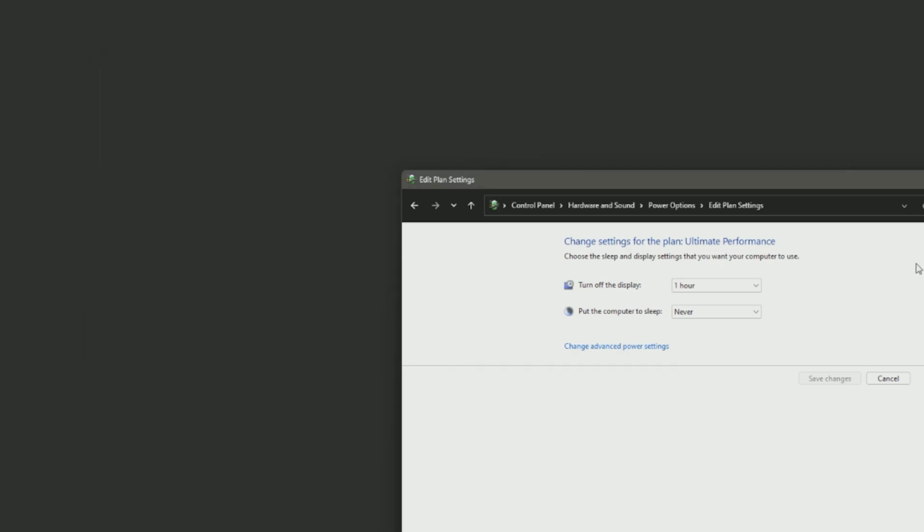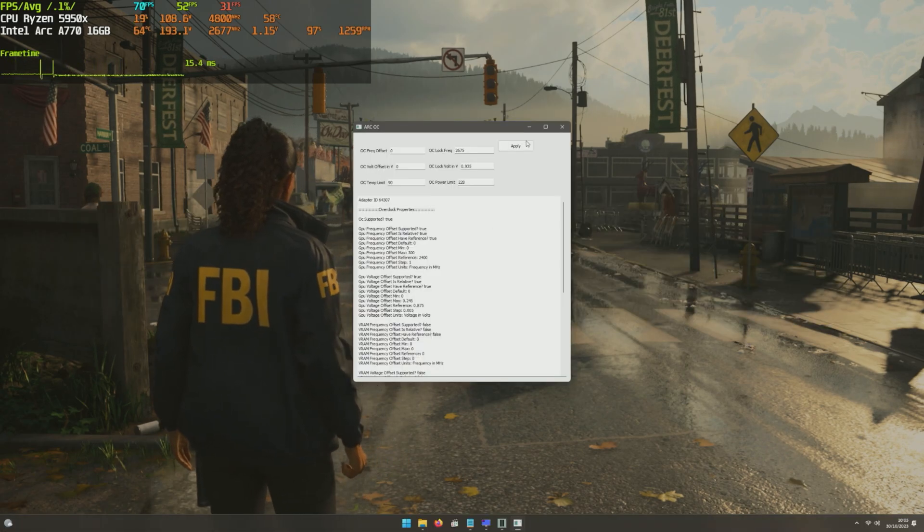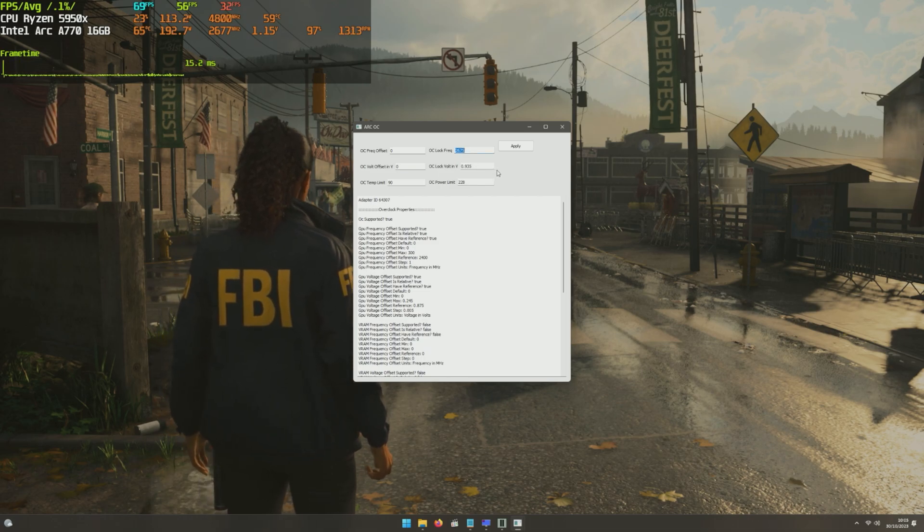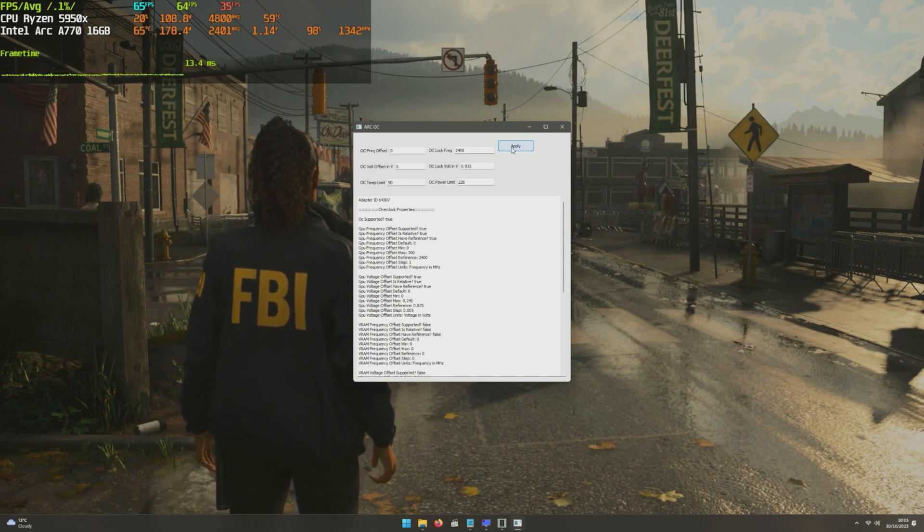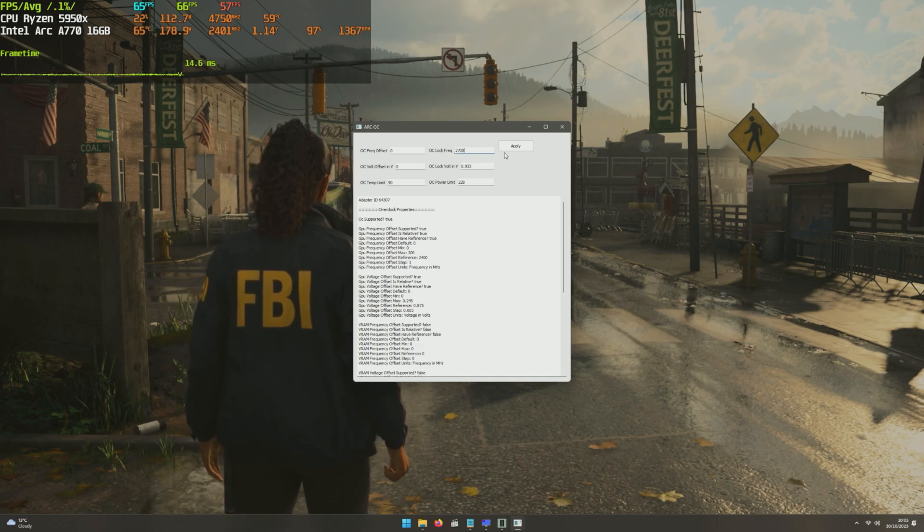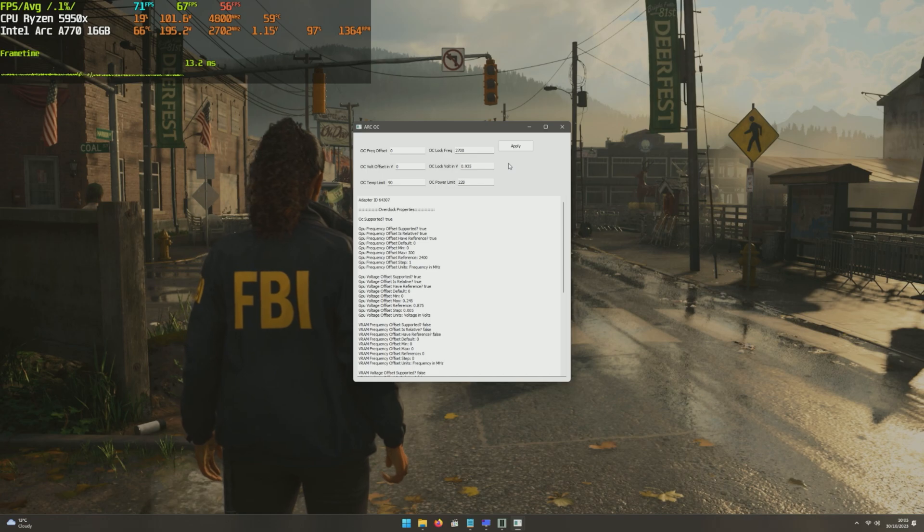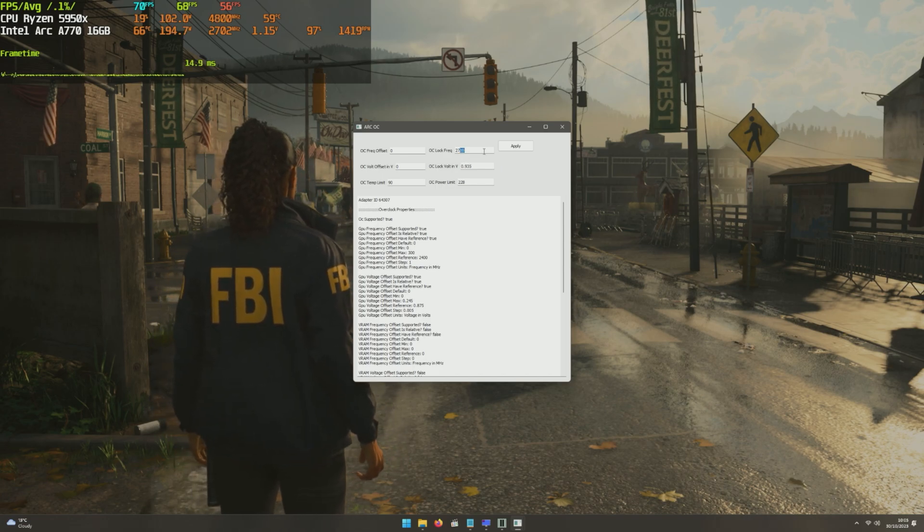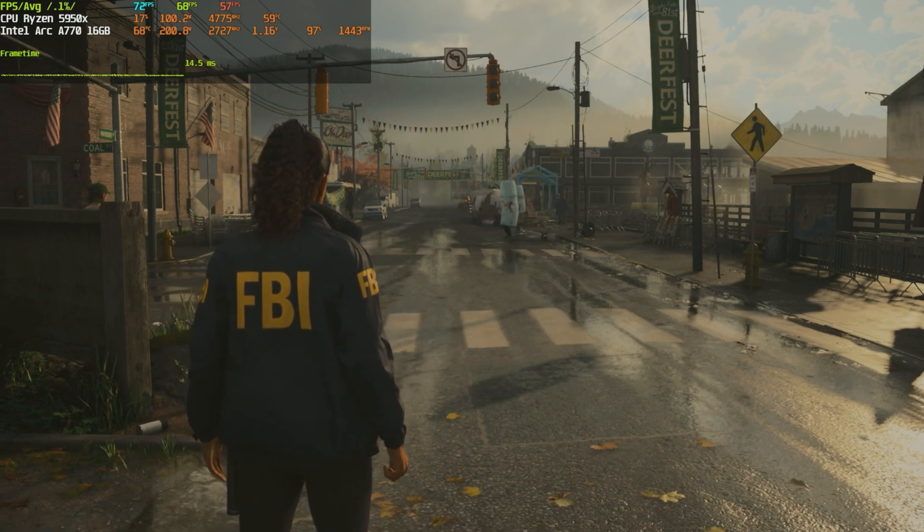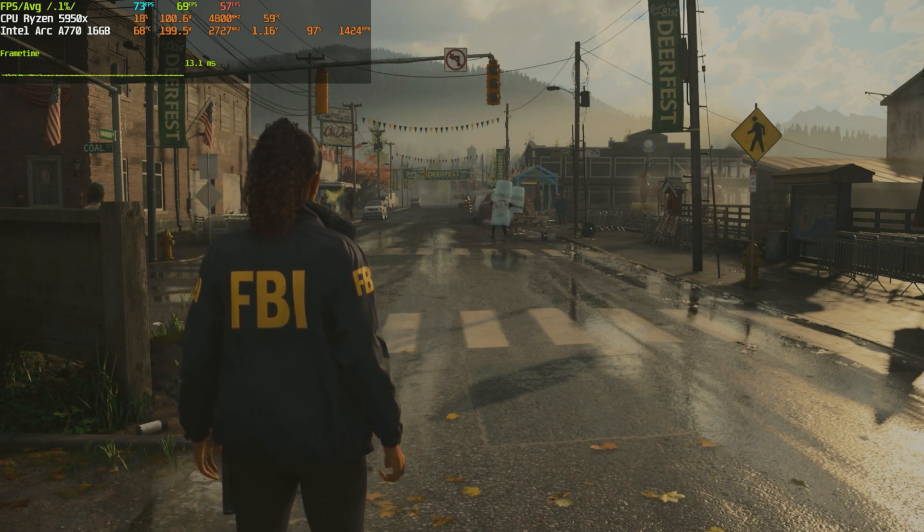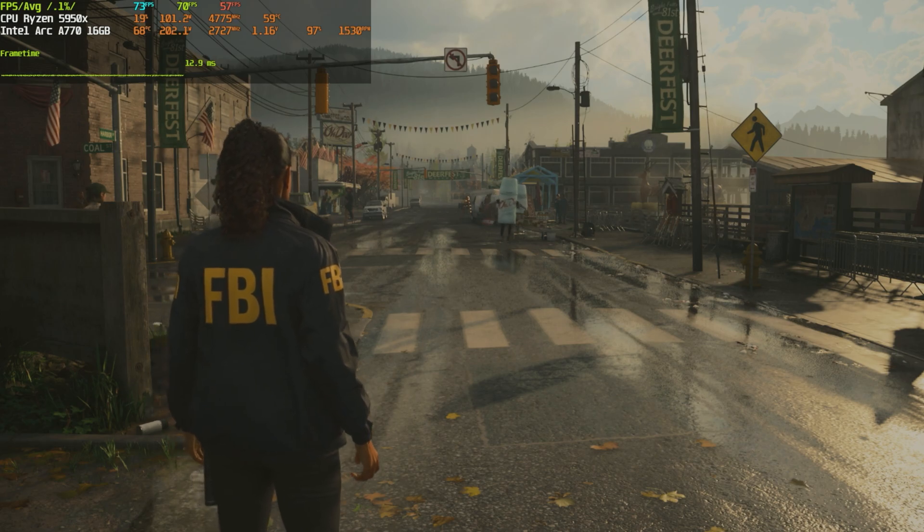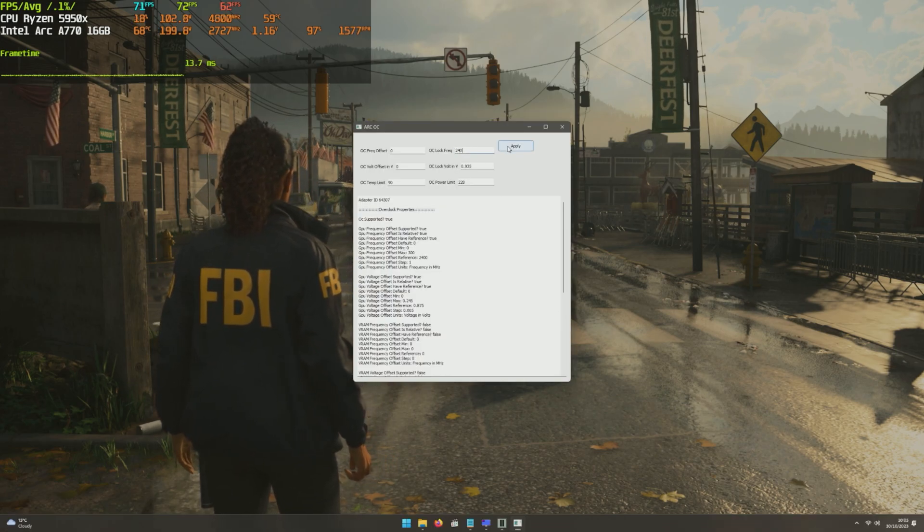The last thing you can do right now is overclock your GPU. Obviously look at this, I will quickly show you here in Alan Wake. This is stock setting 2400 megahertz, we got 65 frames per second right now. But if we overclock to 2700, look at the boost we already got, about 6 FPS plus.